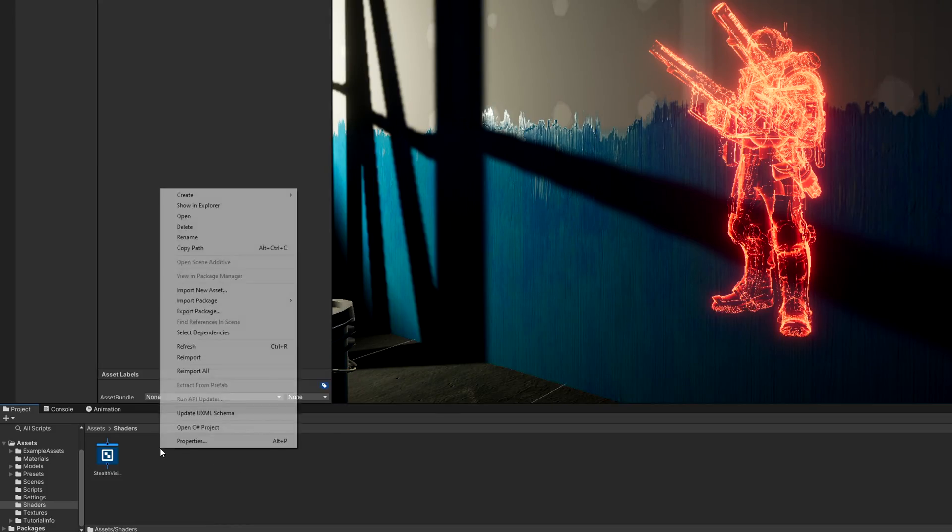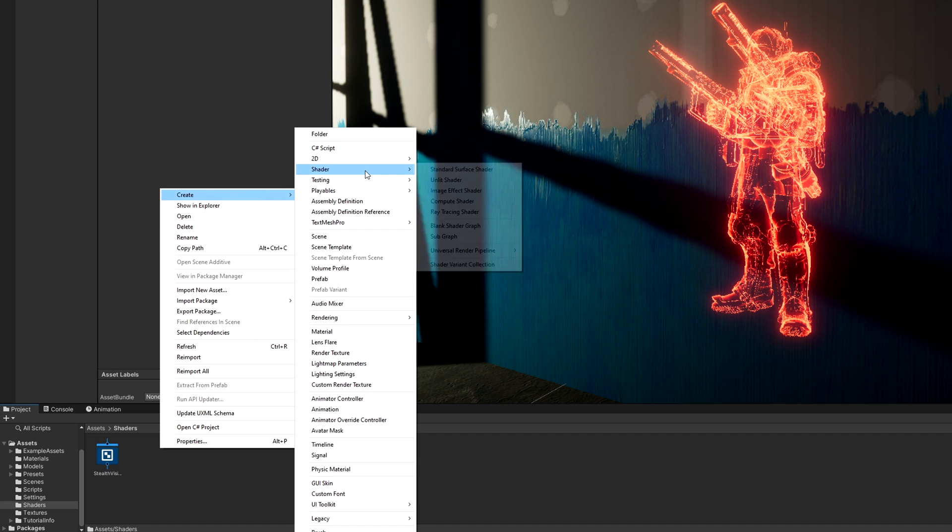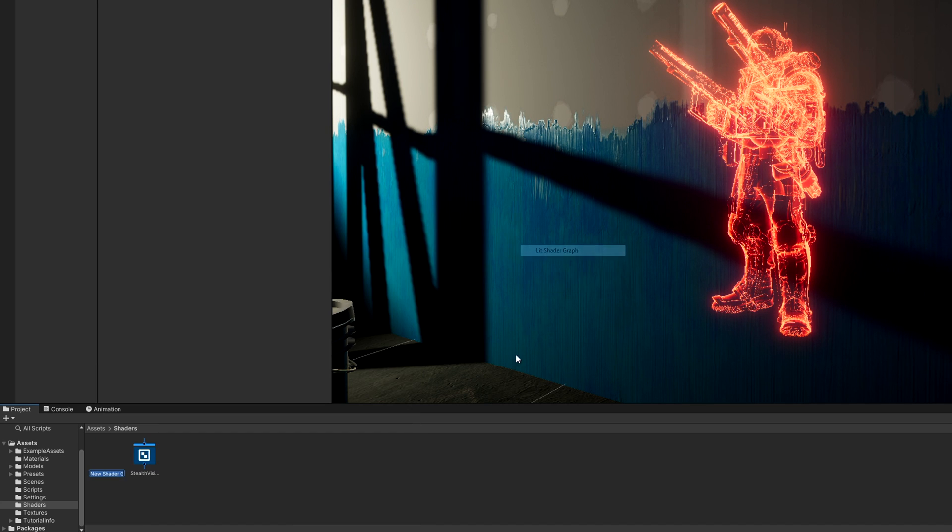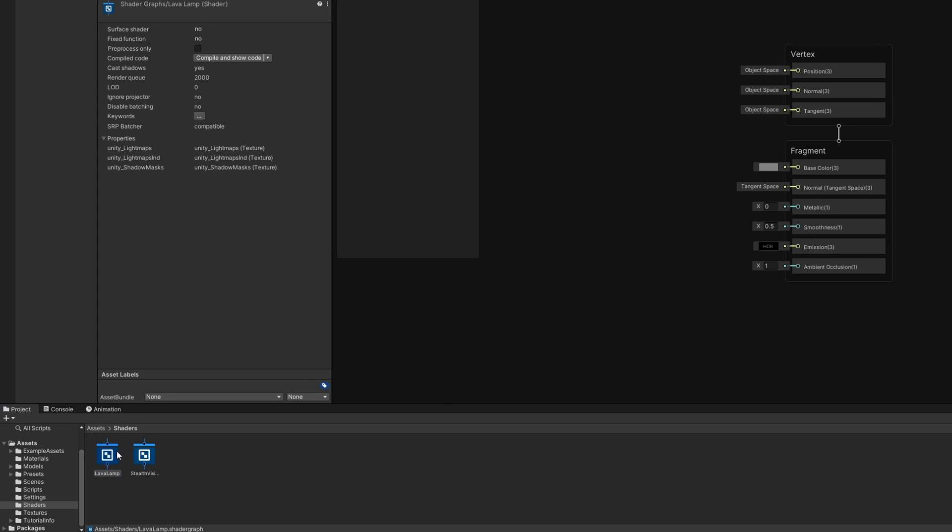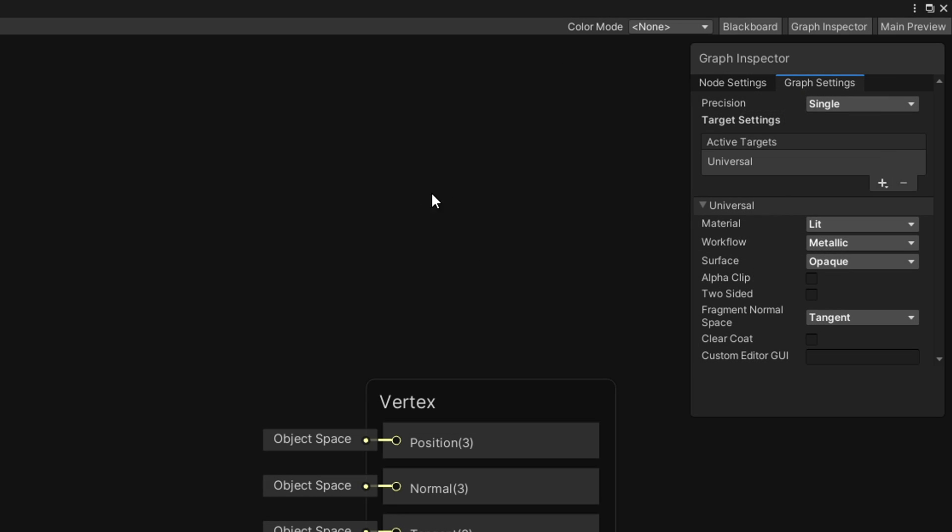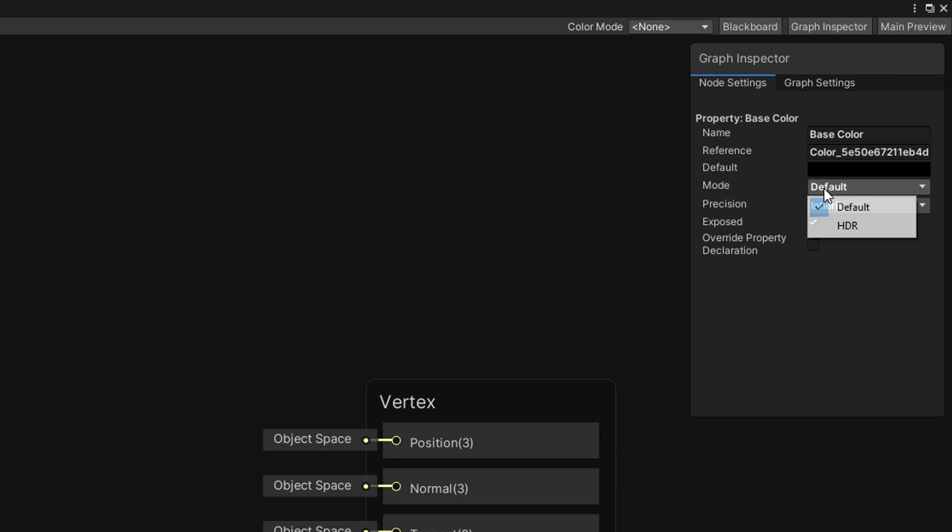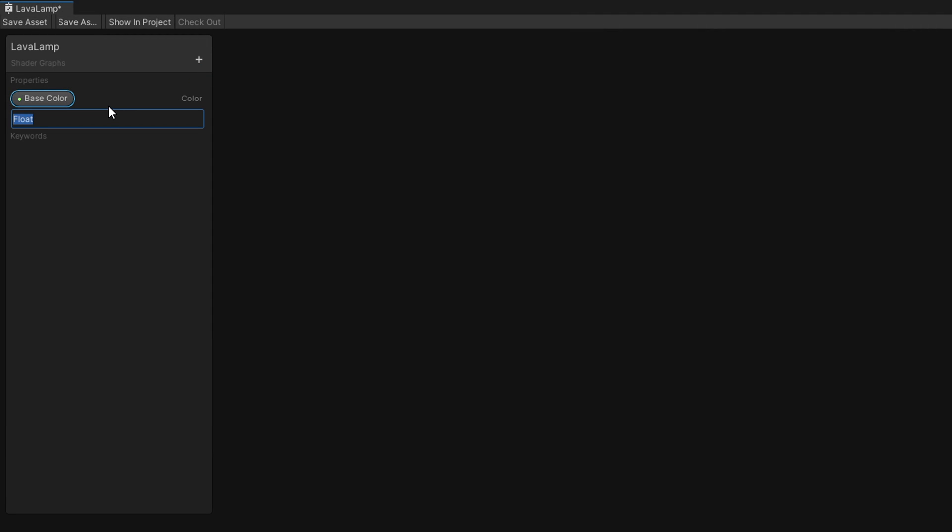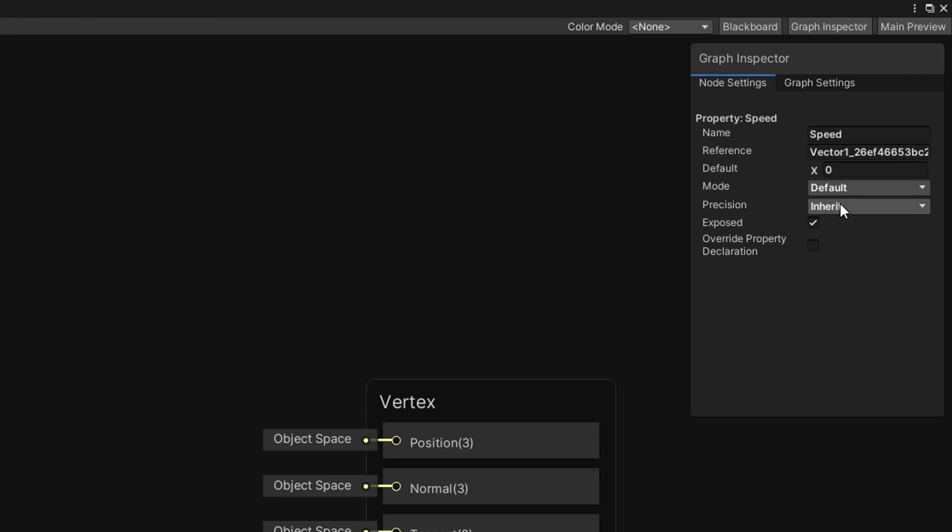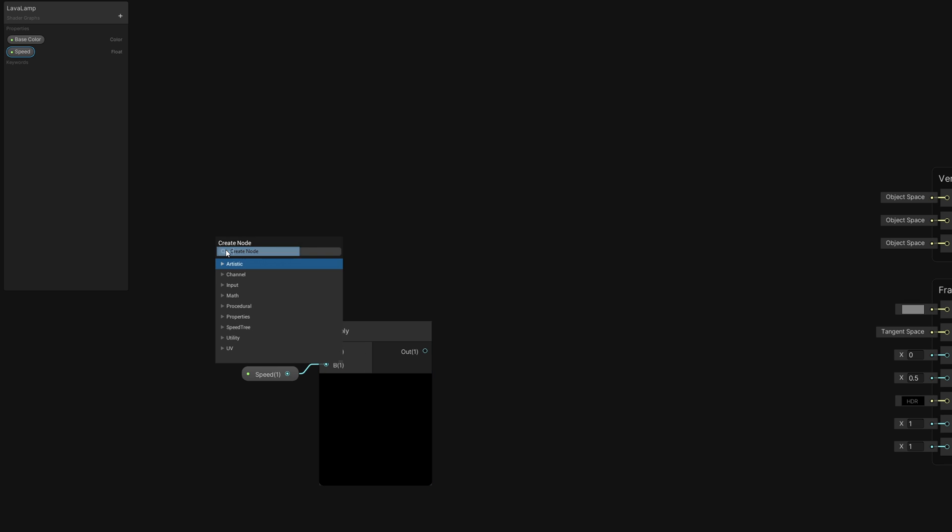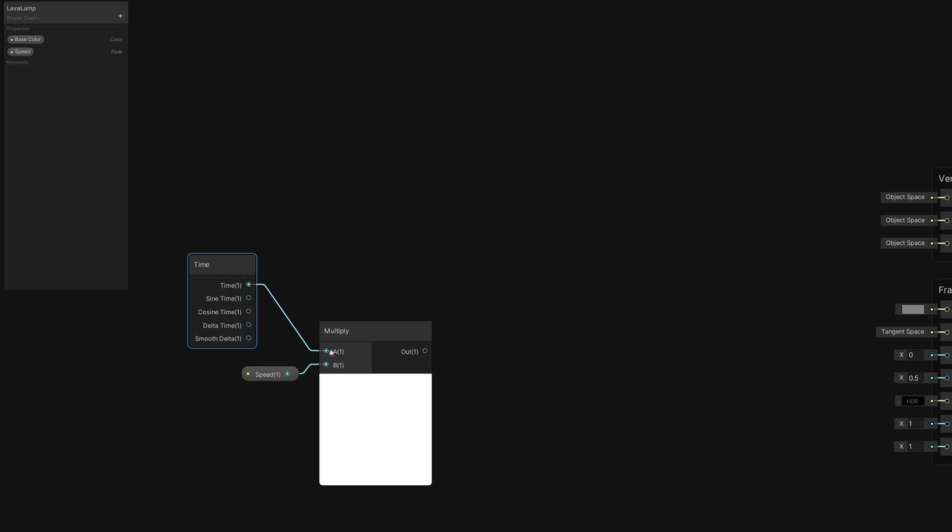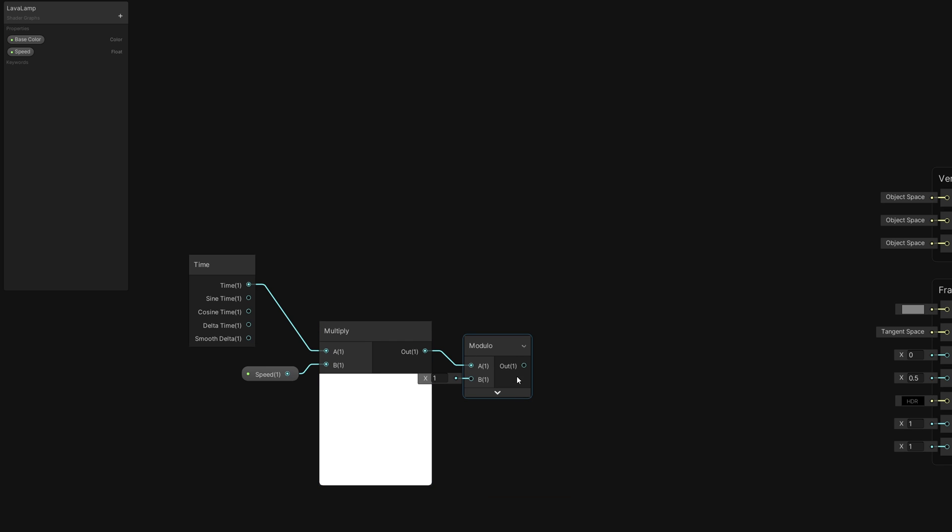The second shader, which is also a lit shader graph, is more complicated. I called it Lava Lamp because an earlier iteration looked pretty similar to a Lava Lamp. We'll need to set the surface to transparent and then add the same Base Color property as the first shader with HDR support. This effect will be animated over time, so also add a Float property called Speed, which I'll give a default value of 0.25. Drag it onto the graph and multiply it by a time node's standard time output. If we modulo this by 1, then it will count up and loop every time this value reaches 1.